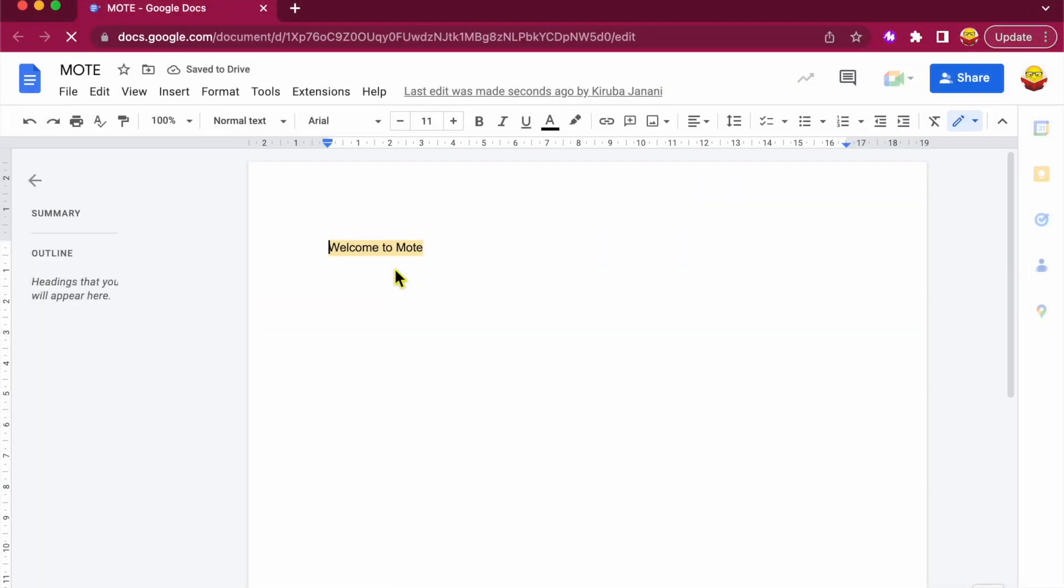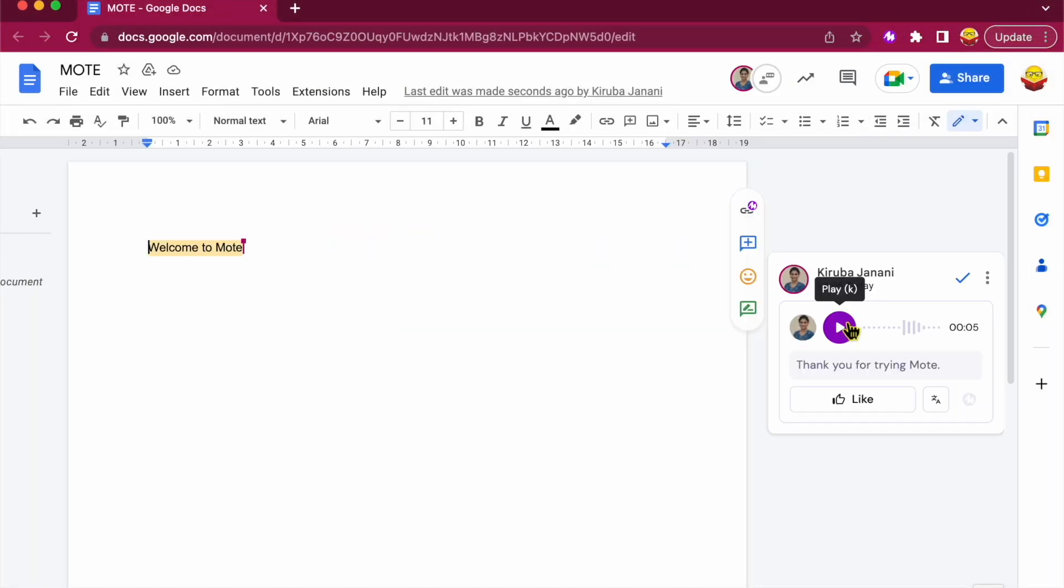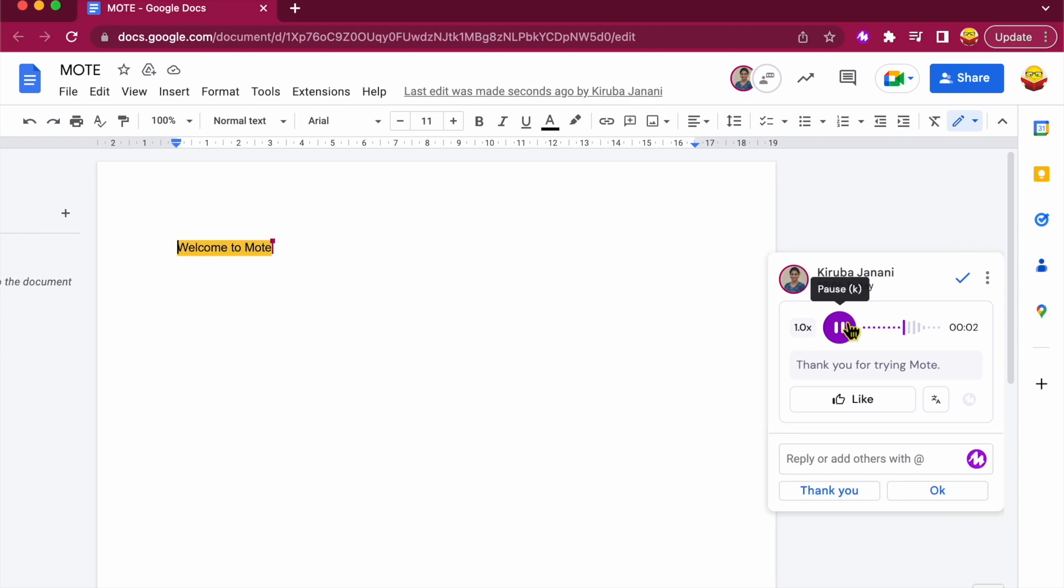So now when the student receives the comment, they can play the comment from the teacher. Thank you for trying Mote. And they could express their reaction using these buttons, which will indicate the teacher that the student has received the comment.